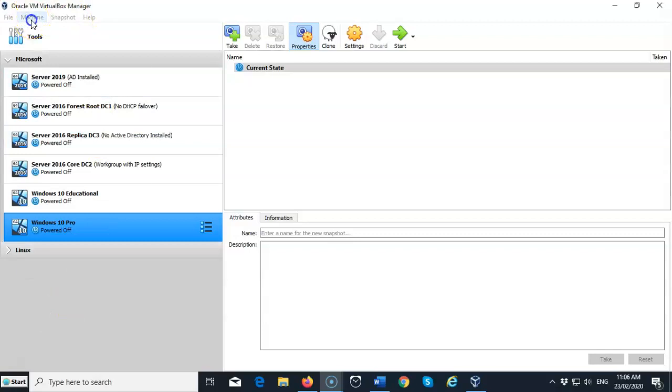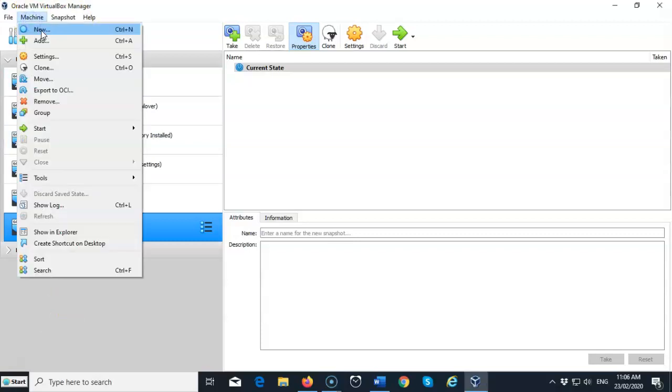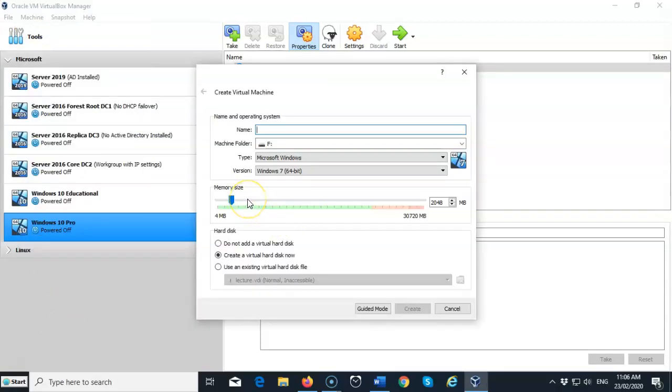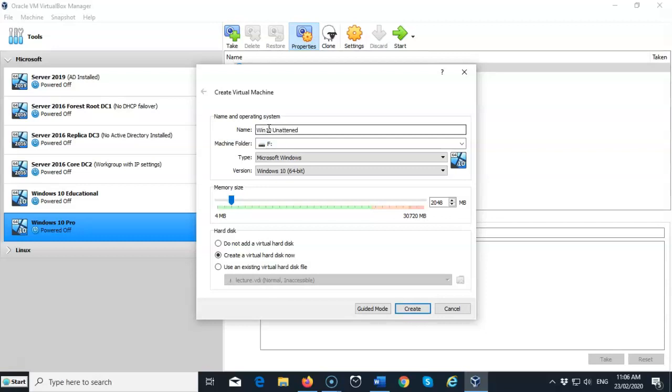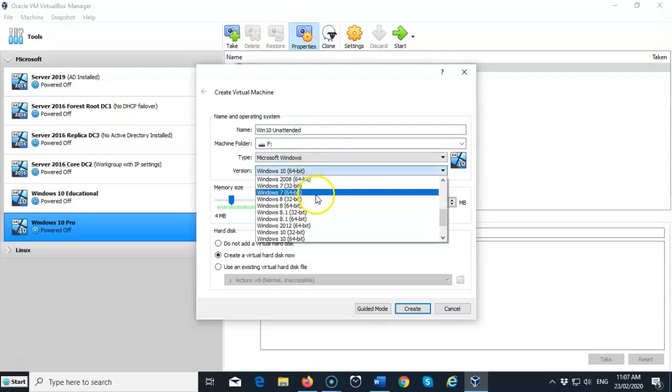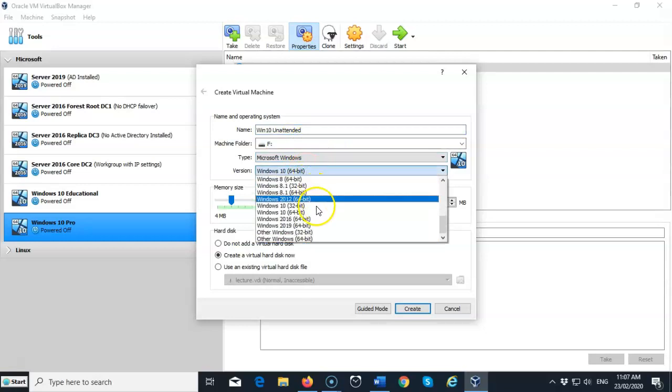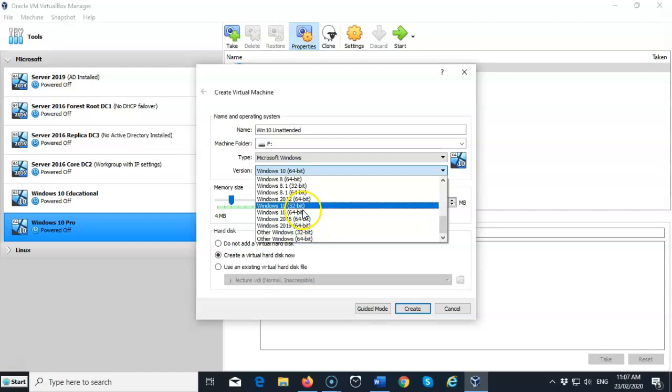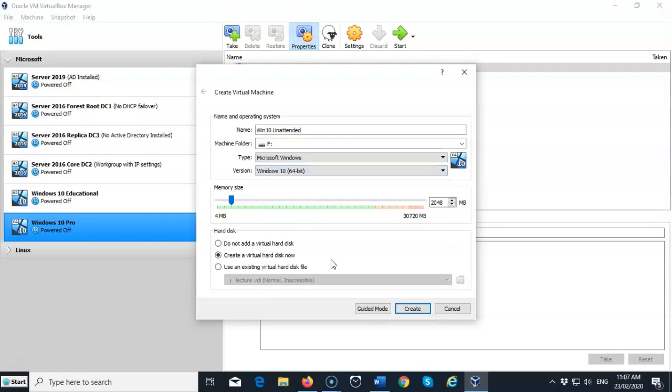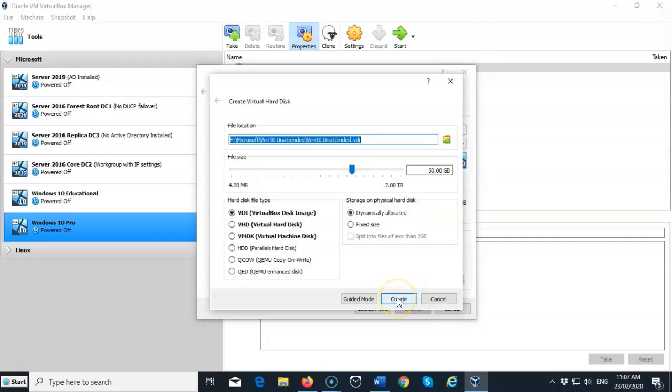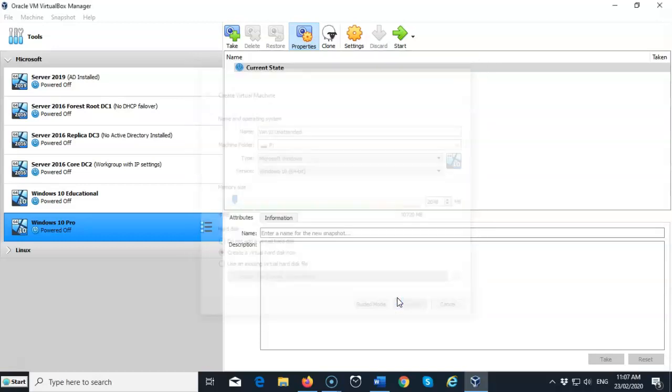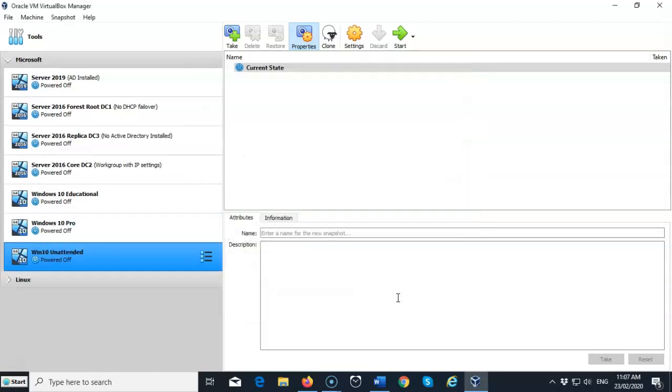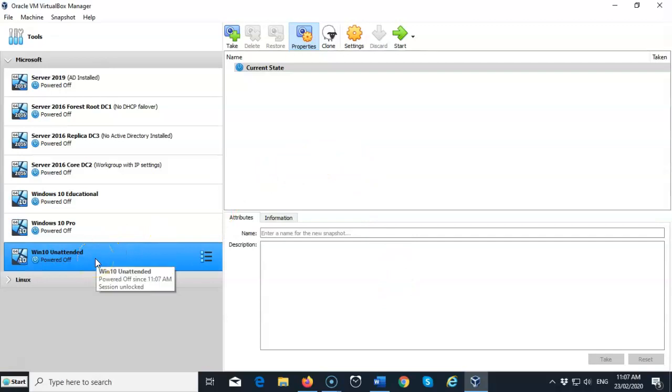So I'm going to go up here to machine. I'm going to go to new. I'm going to give this a user friendly name. I'm going to call it Windows 10 unattended. I'm going to pull down this version window and I'm going to use my Windows 10 64 bit. I'm going to leave everything else as the default. I'm now going to click on create. I'm going to accept the defaults on this next window. Click on create. And now the disk has been created. This is my virtual disk. I'm going to go ahead and power on this virtual disk.